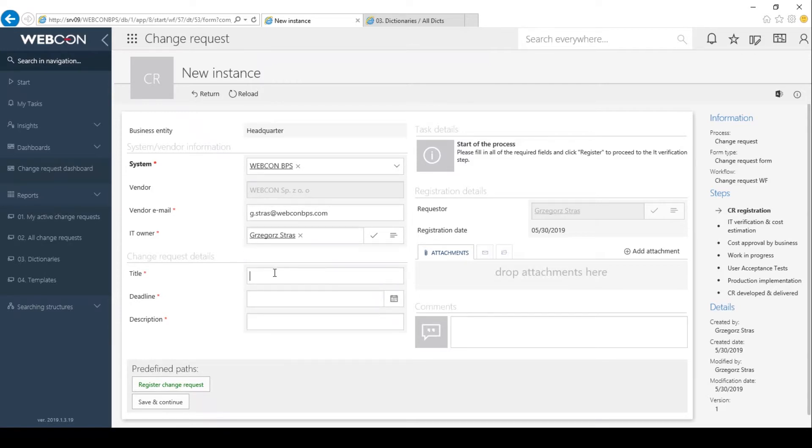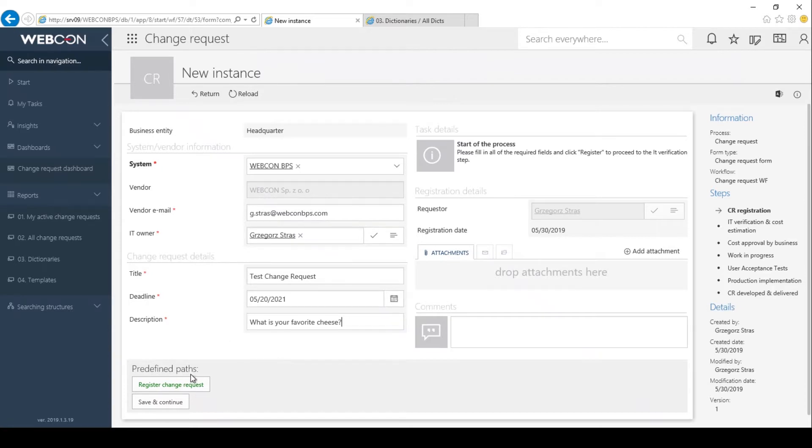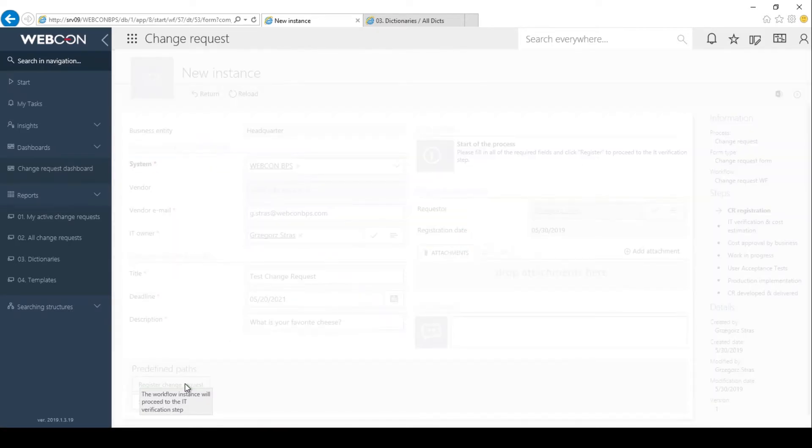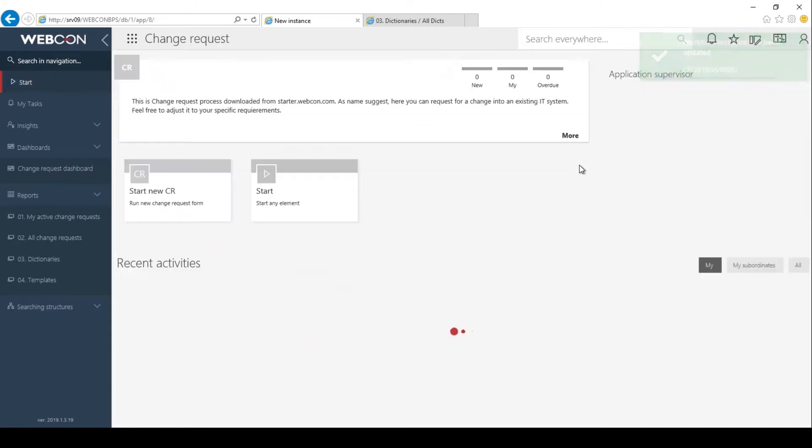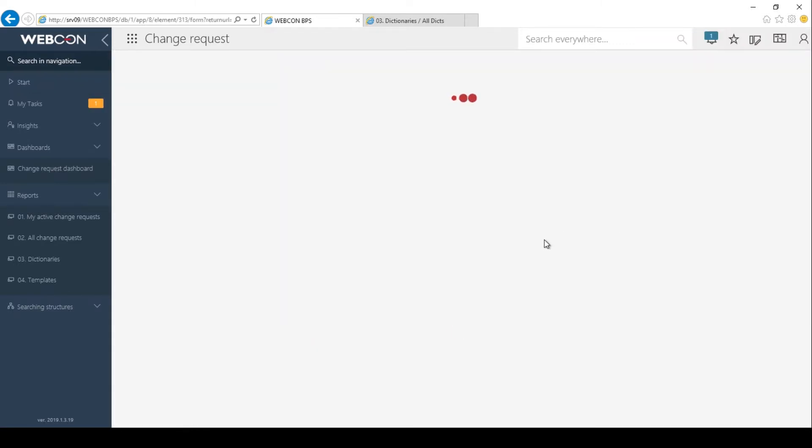Then I can fill out these three fields at the bottom here: title, deadline, and description. I filled out this form and let's send it to the next step, to the IT verification step.